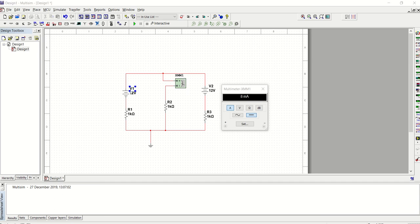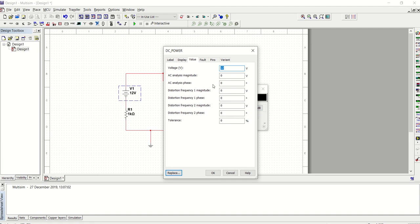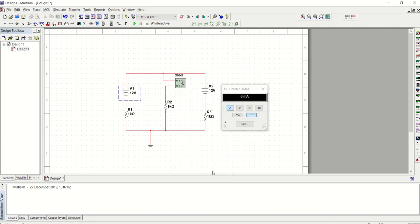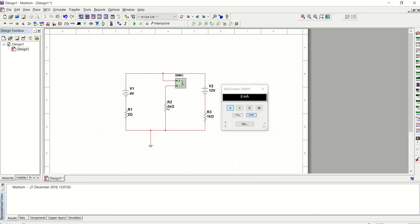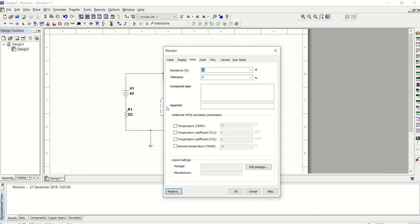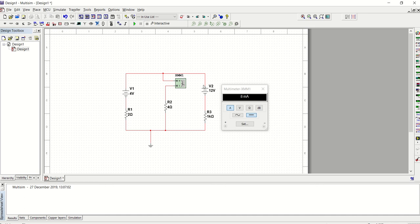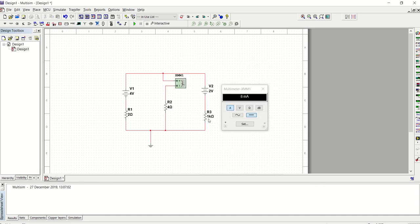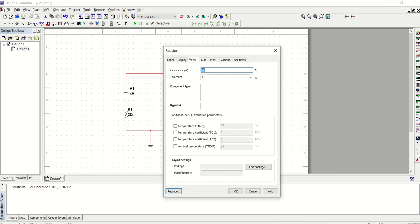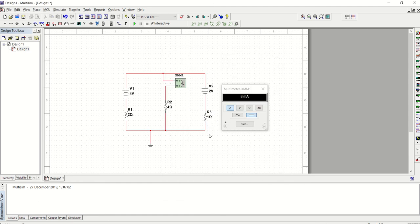If I double click, it gives me the chance to change the values. And this is four volts. I will say okay, quickly, I will change this one to two ohms. That is four ohms. That is two volts. And this is one ohm. And just click okay. So now let's simulate it quickly again.